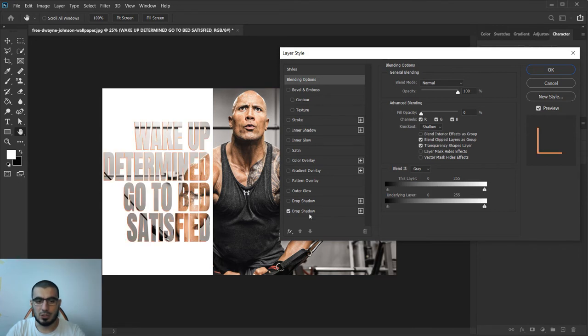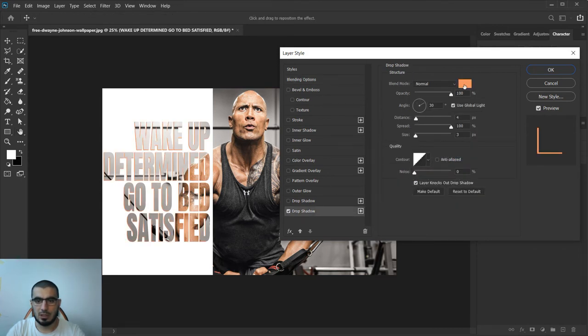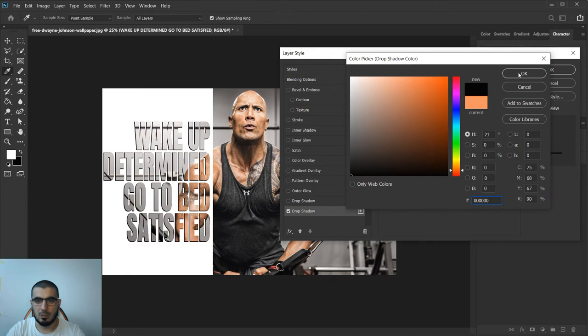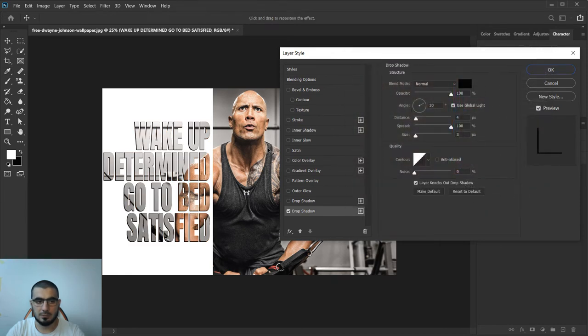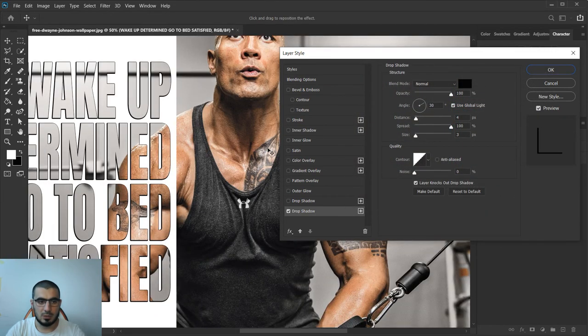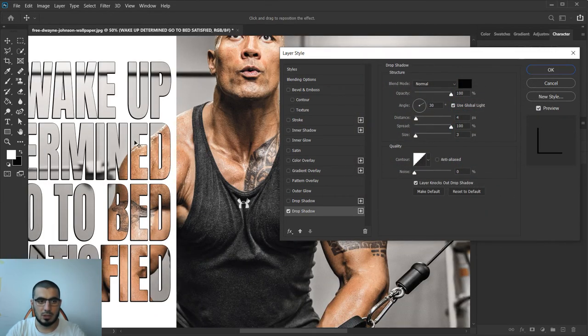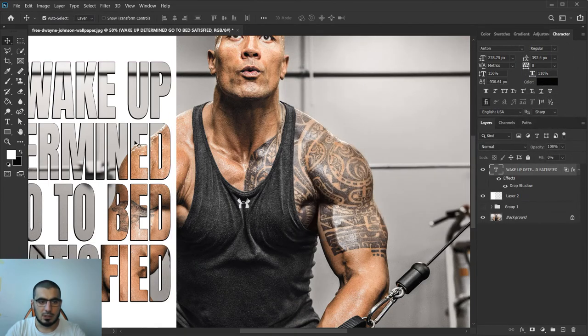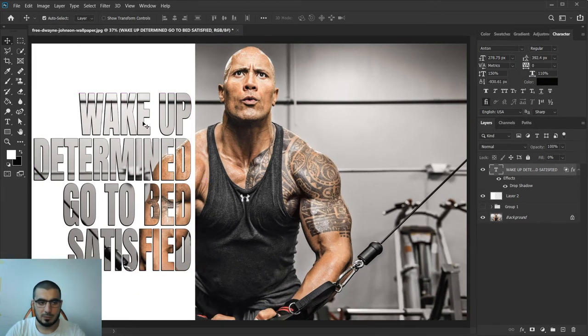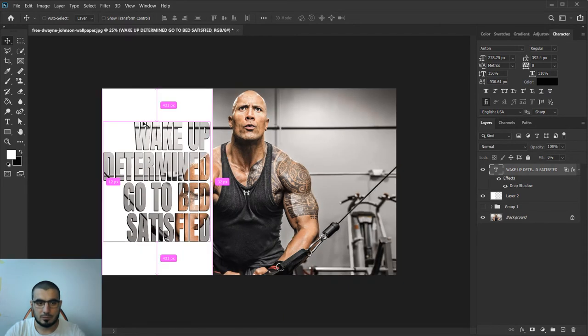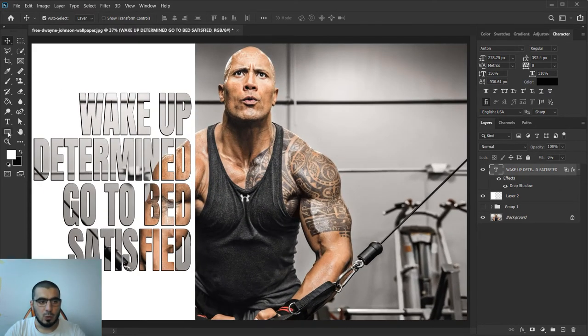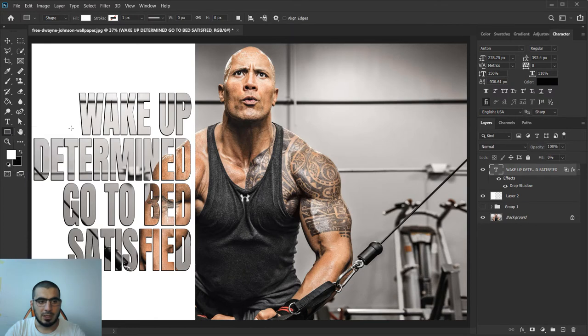We can also add maybe drop shadow with some black color. Let me zoom in to see how this looks - it's not bad, I will keep this one.